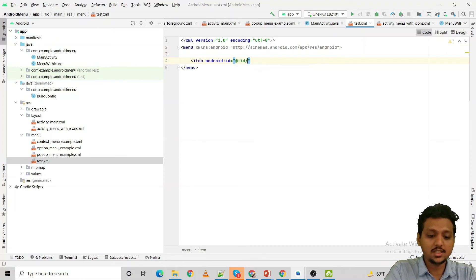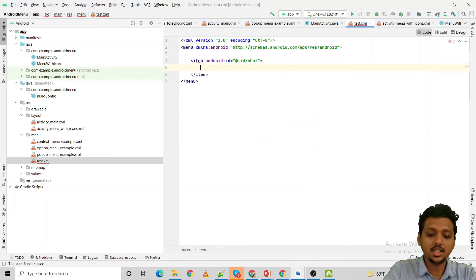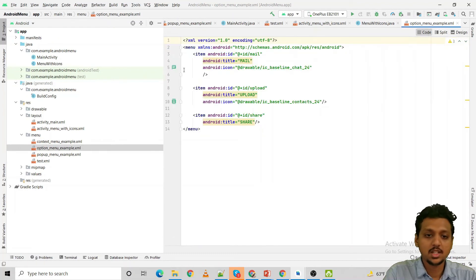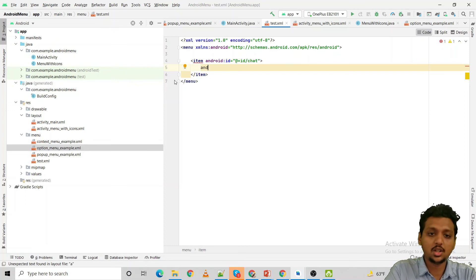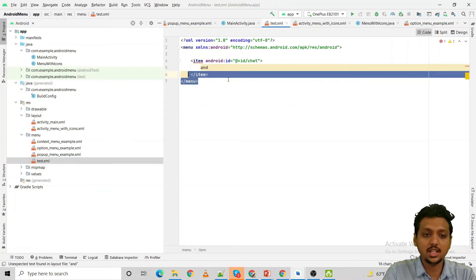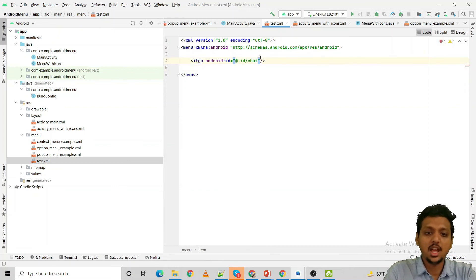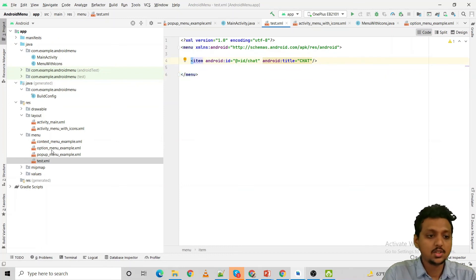Inside the menu, specify items like: android:id="@+id/chat" and android:title="Chat". Note that the title is not a separate child tag — it must be written as an attribute inside the item tag, which is a self-closing tag. I have already added three items: Mail with id mail, Upload with id upload, and Share with id share.